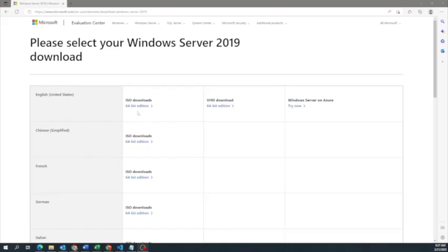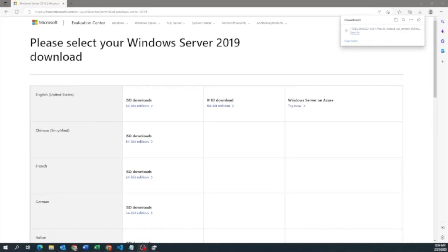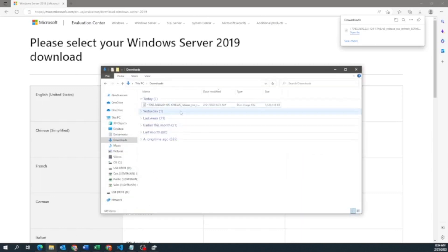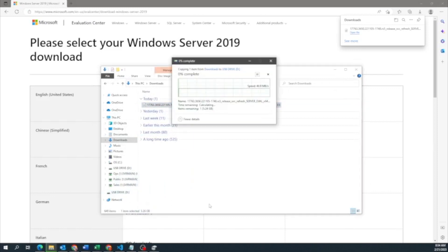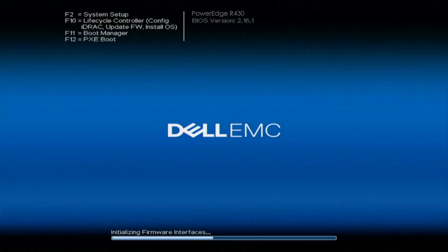Follow the link in the description — it will bring you to the page you need. Once there, click on the ISO download for the 64-bit edition, and it will start downloading the Windows Server ISO file. This may take a little bit of time. Once it's done downloading, insert an empty USB drive into your computer, open up File Explorer, locate the ISO file you just downloaded, and drag and copy that ISO file to the USB drive. Once it's done copying, go ahead and eject the USB drive.